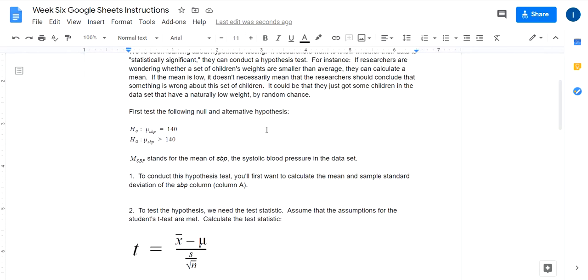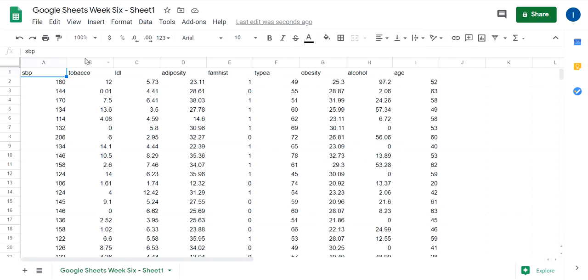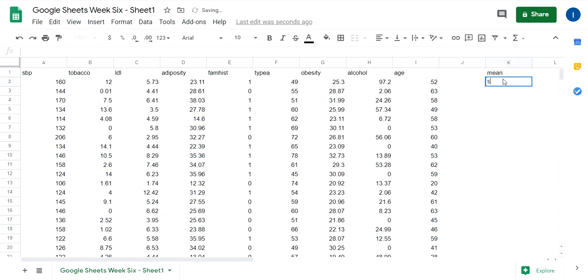So basically we're doing a hypothesis test for one mean for the systolic blood pressure. We're testing to see whether it's above 140, which is starting to get into the danger zone. So what you want to do first is calculate the mean and standard deviation of this column, of SBP.